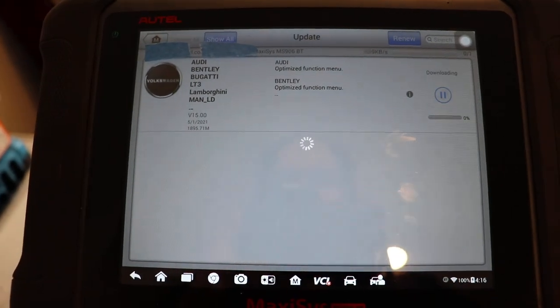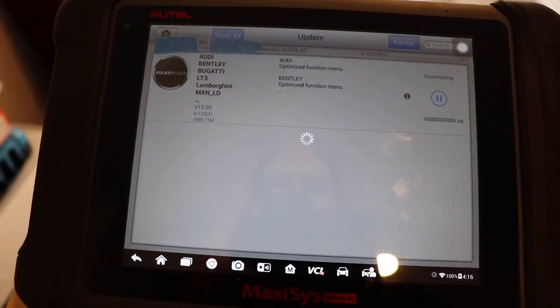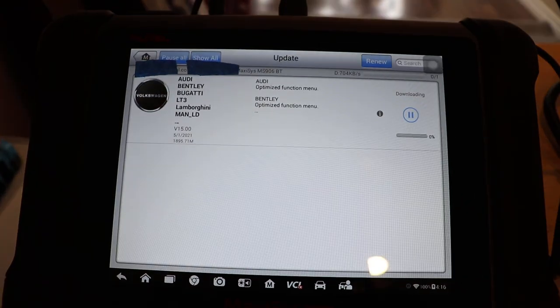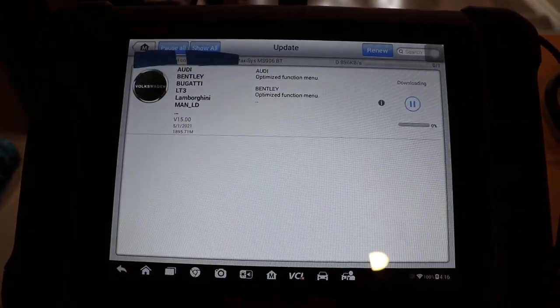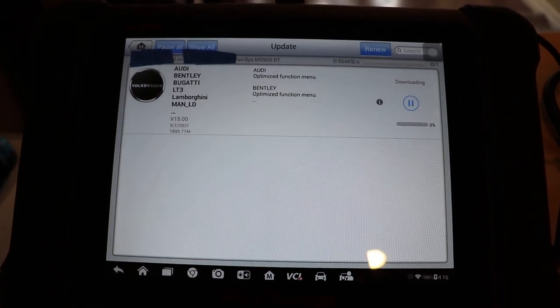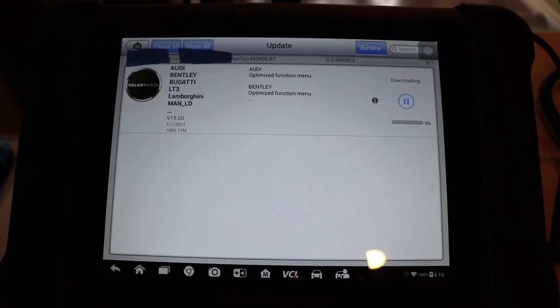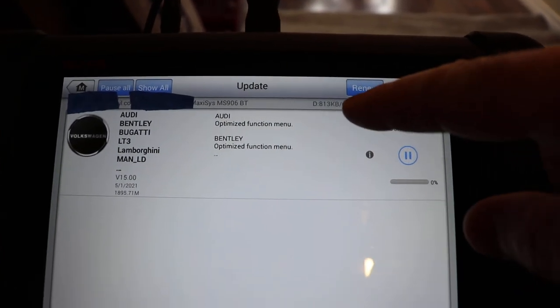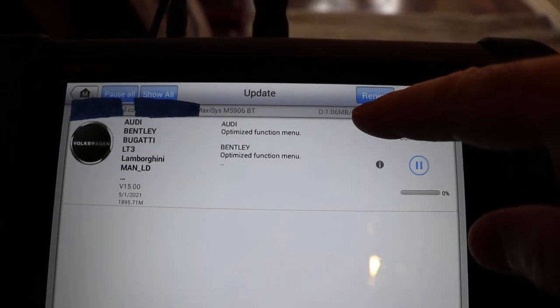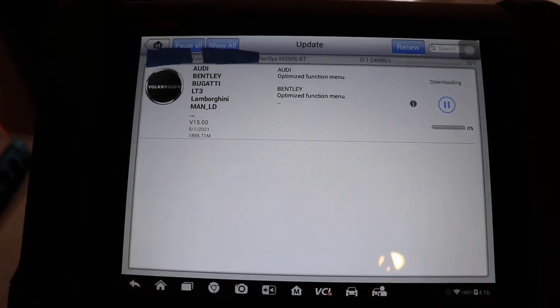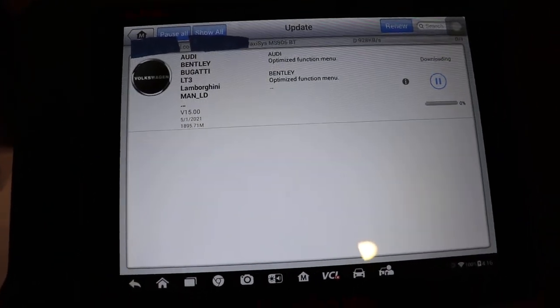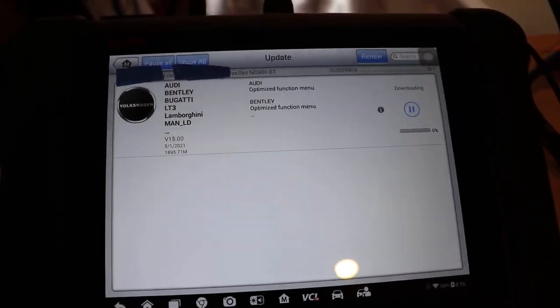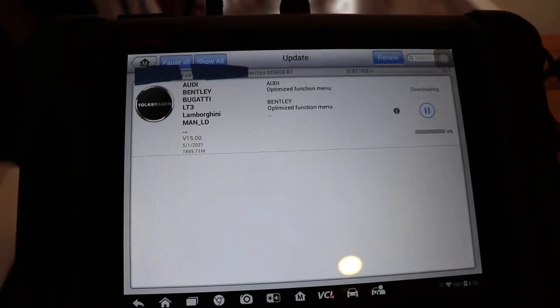So we're going to click on update all. It'll do this in a particular order. If there's any software that needs to be updated for the machine, it'll do those first. And now you can see that it's downloading. So it's working. This is a pretty big file, so we'll let that go on.